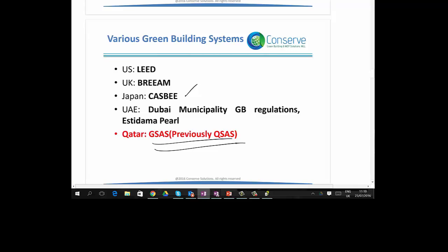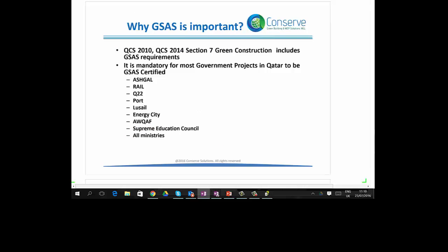GSAS stands for Global Sustainability Assessment System. Previously it was called QSAS — Qatar Sustainability Assessment System. GSAS is a part of Qatar Construction Standard 2010 and 2014. Section 7 of Qatar Construction Standard 2014 talks about green construction where some GSAS requirements are mandatory. It is mandatory for most government projects in Qatar to be GSAS certified, with most projects targeting between 3-star to 4-star. Projects from Ashghal, Rail, Qatar 2022 (Qatar Olympic Committee), Port, Lusail, Energy City, AUCAF, Supreme Education Council, and all ministry projects must go for GSAS certification.